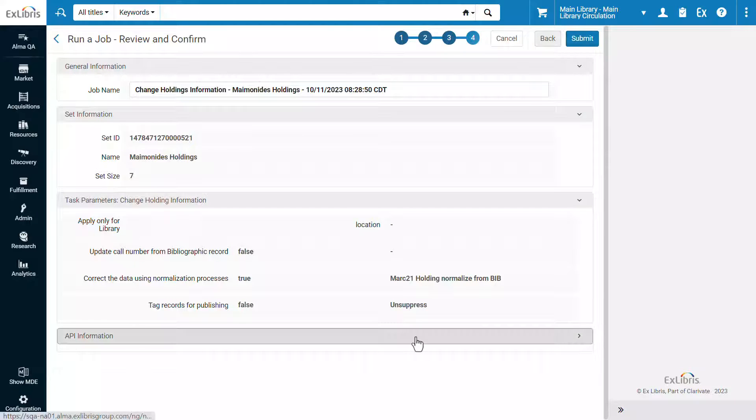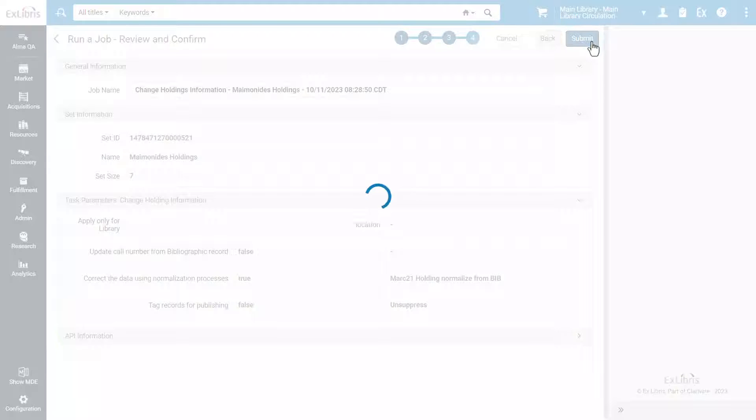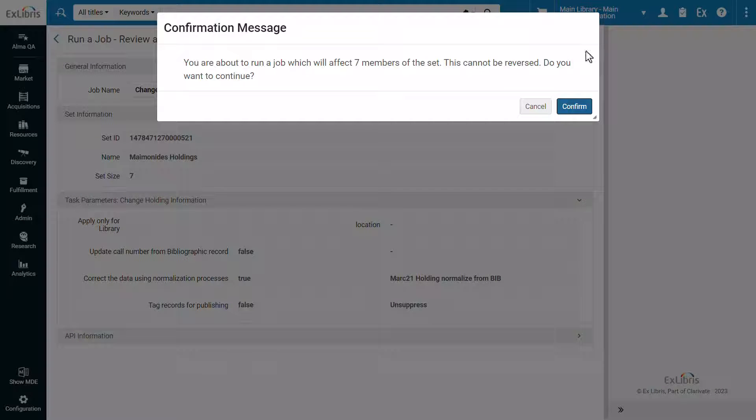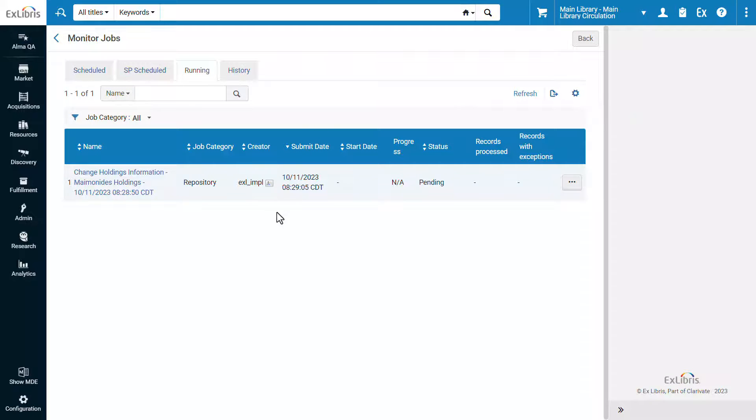Review the job information and click Submit. Confirm. Our set of holdings records is now being updated.